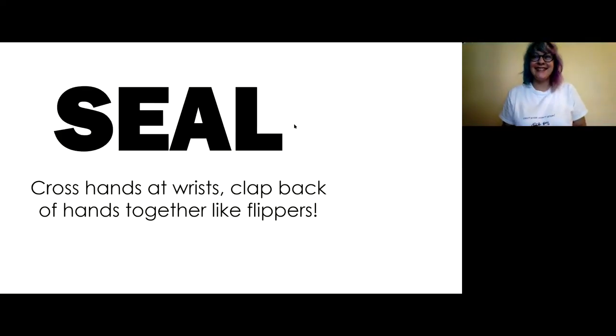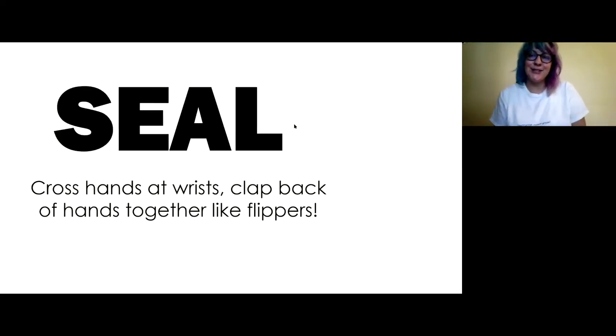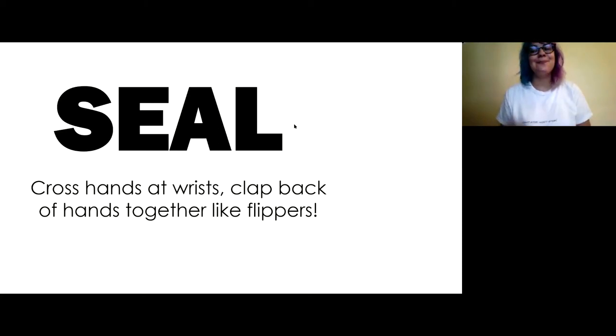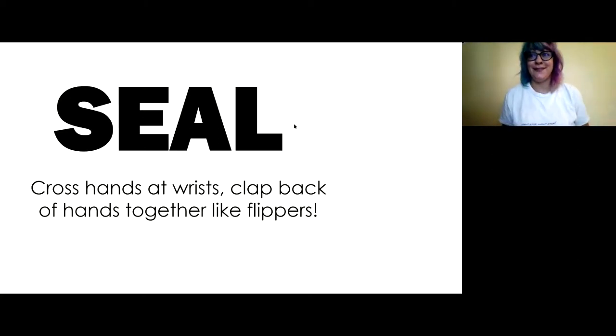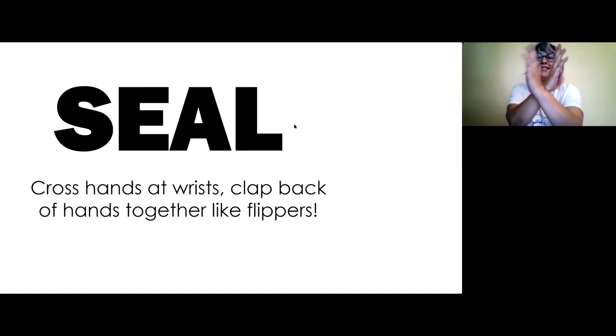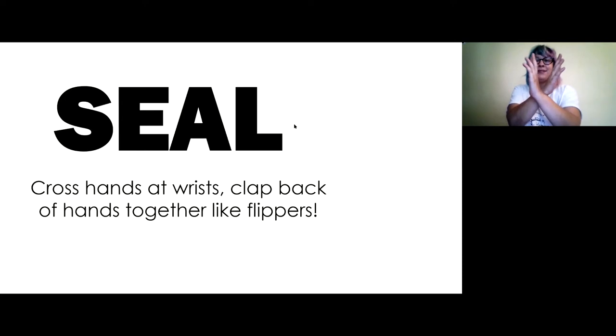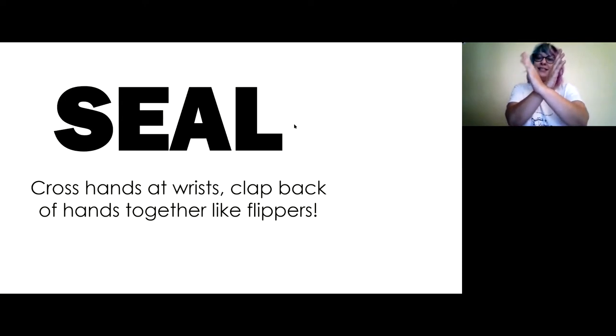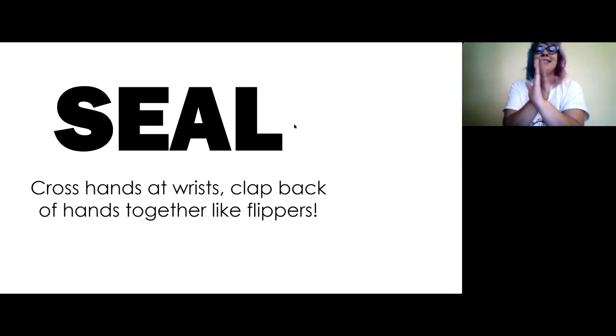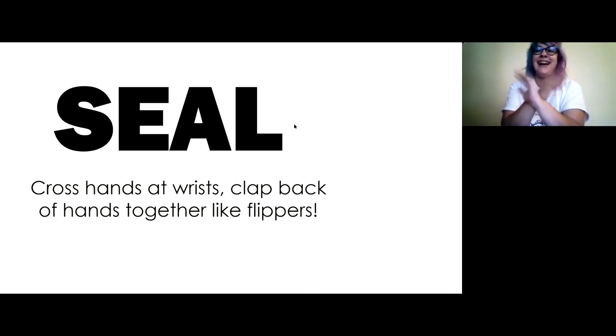Seal. There are multiple ways to say the word seal in American Sign Language, but this one is my favorite. It's really fun. All right. So you're going to cross your hands together like this at the wrists. So cross hands at your wrists and then clap them together. Clap the backs of your hands together like flippers. Seal.